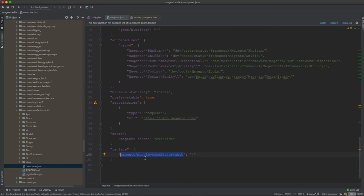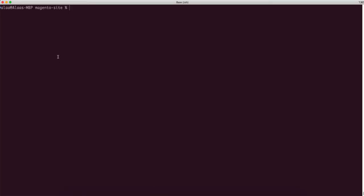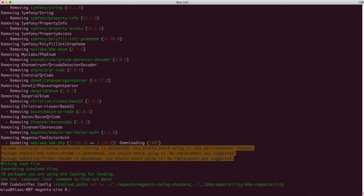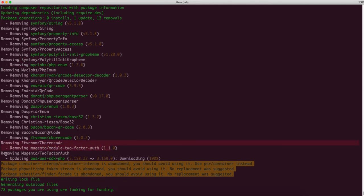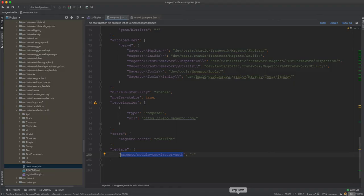This will remove module-two-factor-auth. I'll go to the command line and run composer update. Once I run composer update, it will remove it. The composer update is now finished — it removes every package the module depends on, and then lastly removes the package itself. Some other packages may update as well — that's just how Magento works when you remove or require packages.